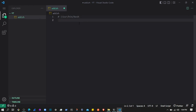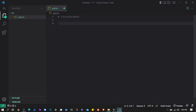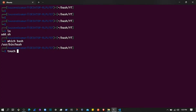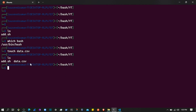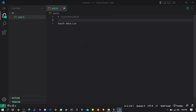We will first create a data.csv file and then ask the user to enter details and store them in that CSV file. To create a file we can use the `touch` command in Linux. If I type `touch data.csv` and then `ls`, you can see we created that file. We can use exactly this expression in the script.